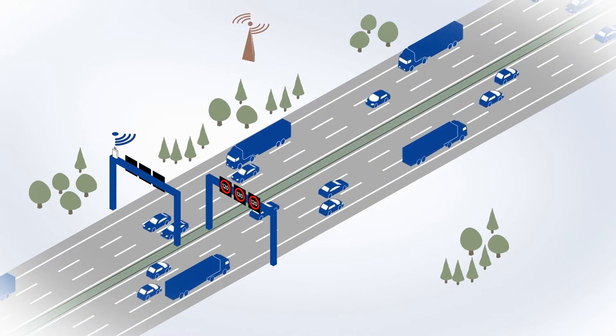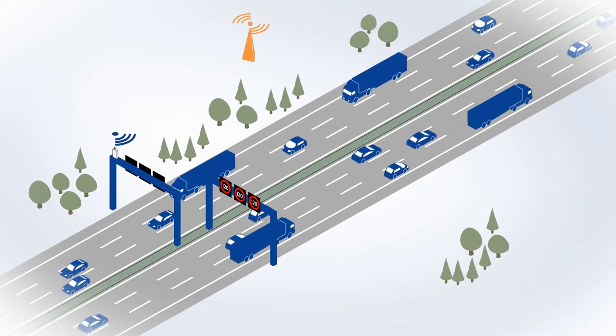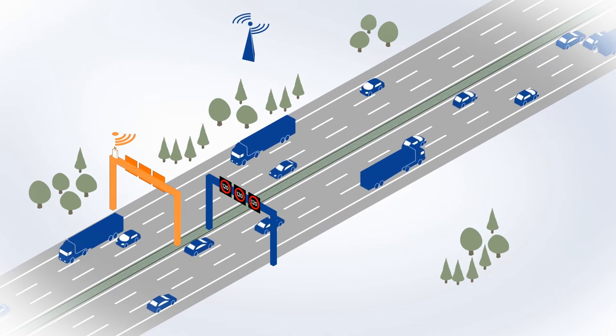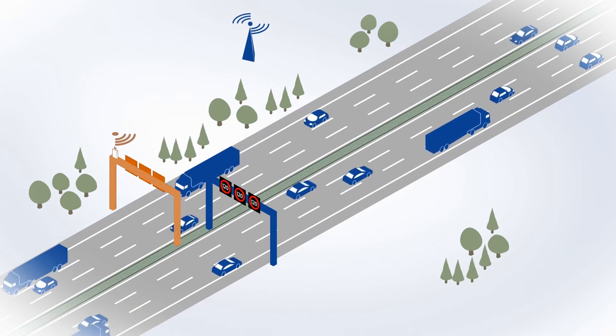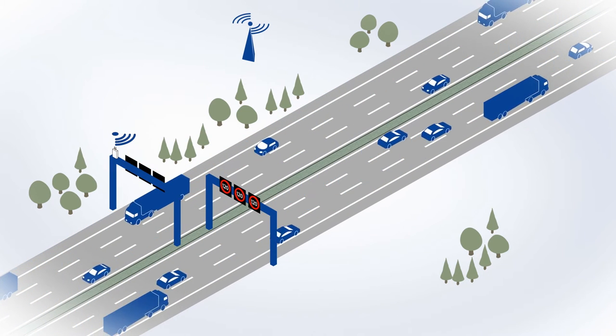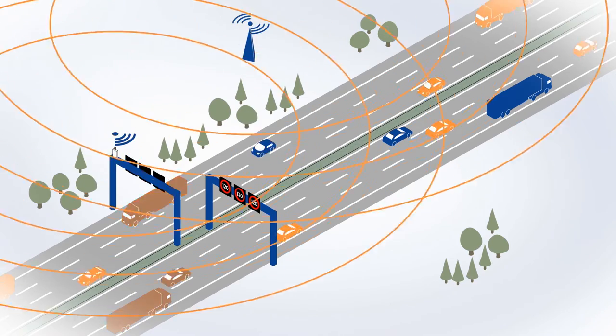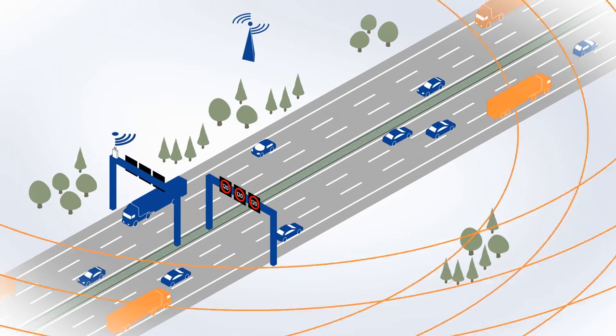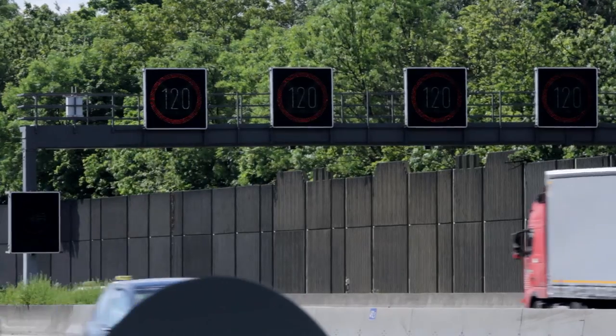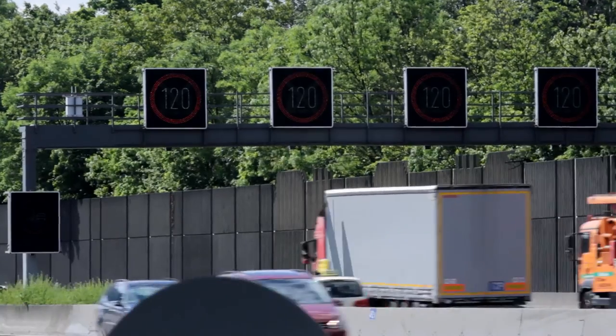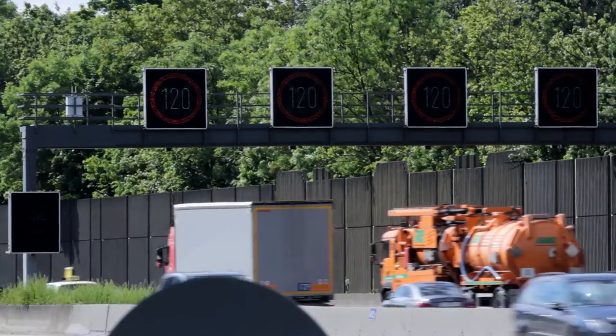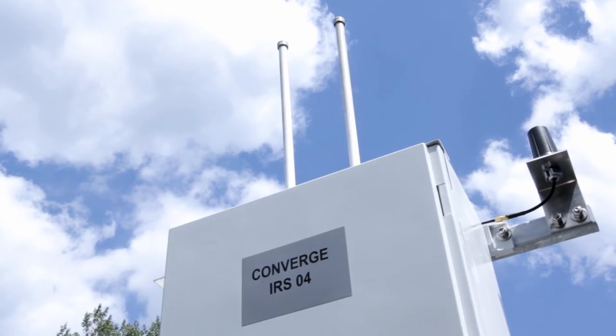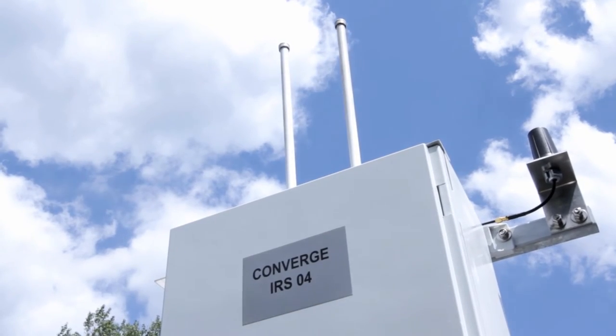To optimize message distribution, Converge makes use of hybrid communication. This means that communication systems like mobile networks and intelligent radio systems installed at the roadside, so-called roadside stations, are used in combination.